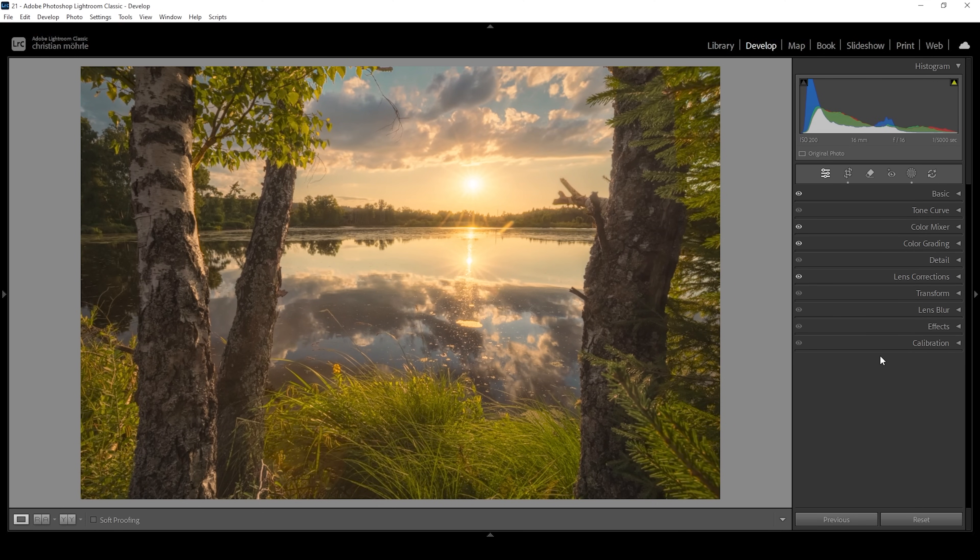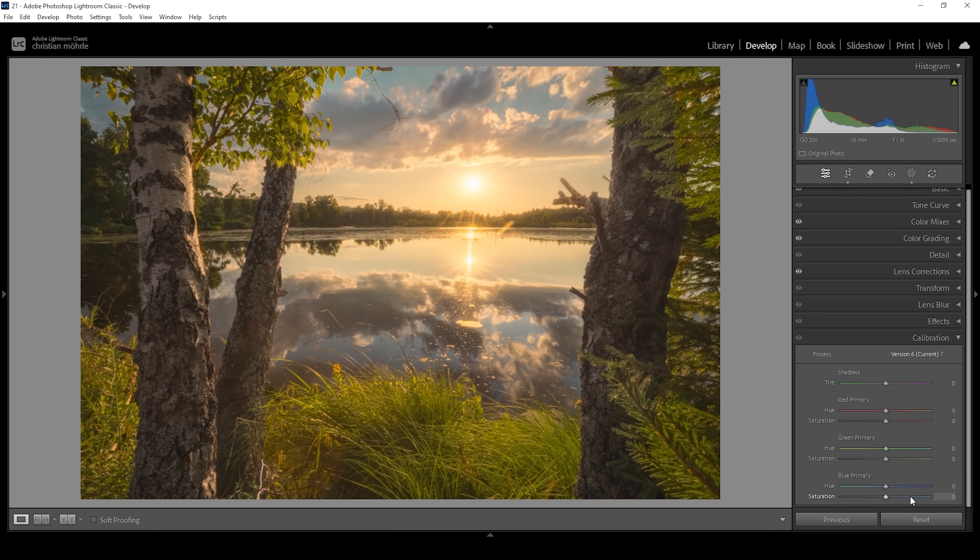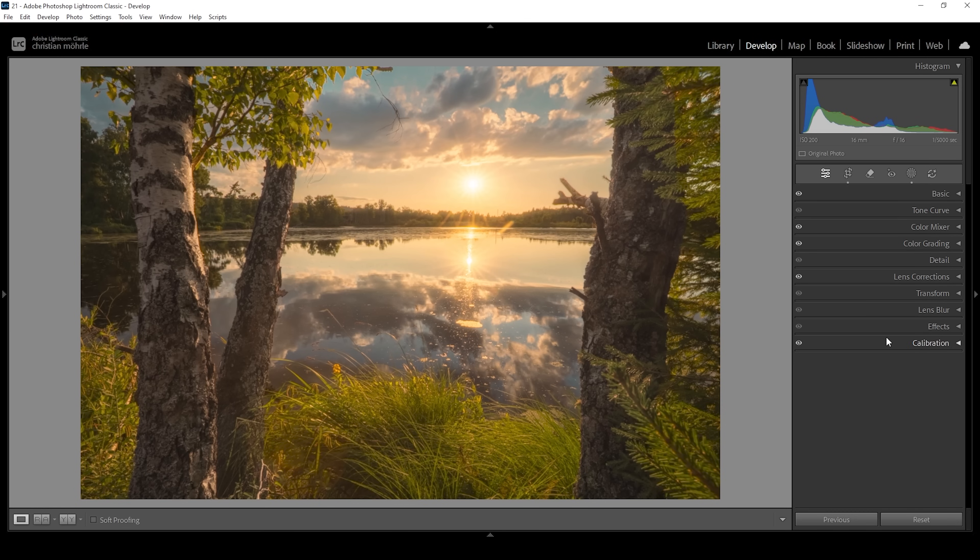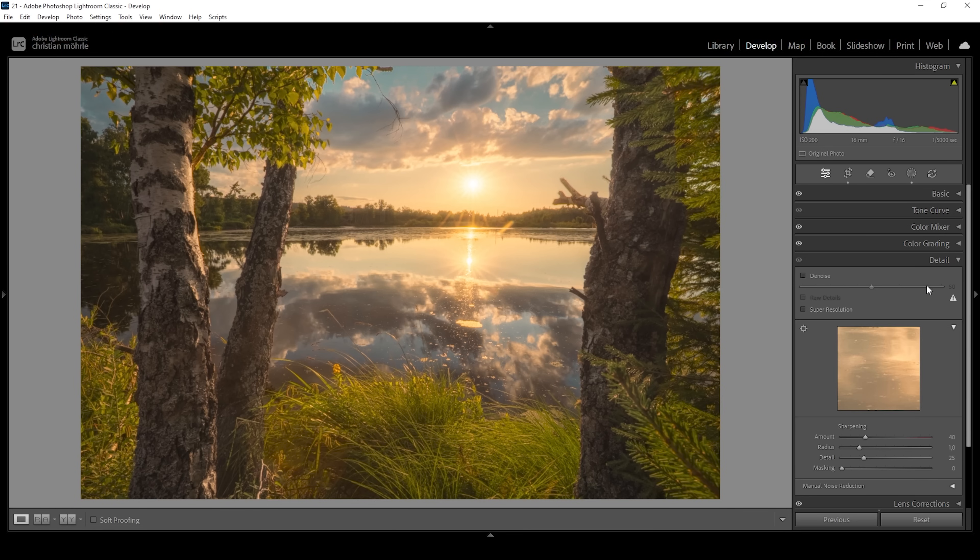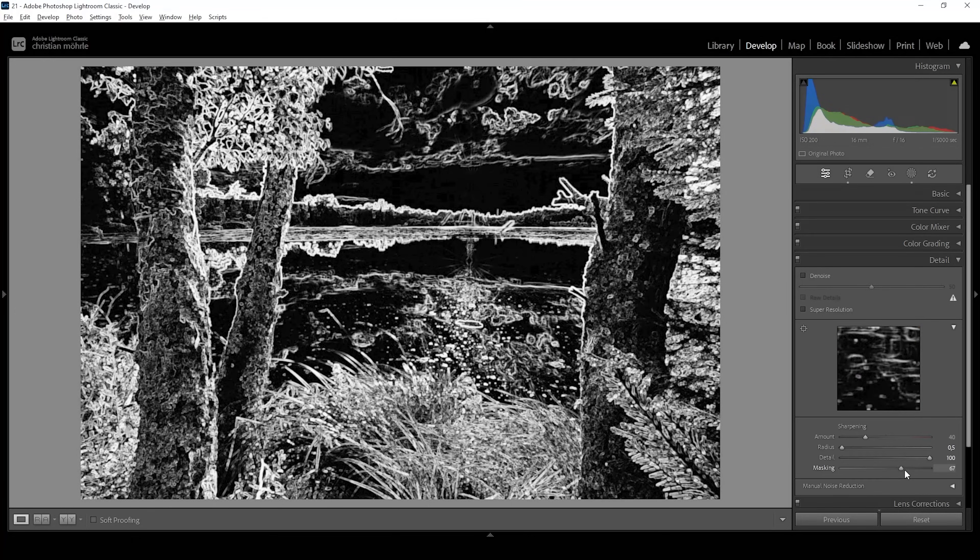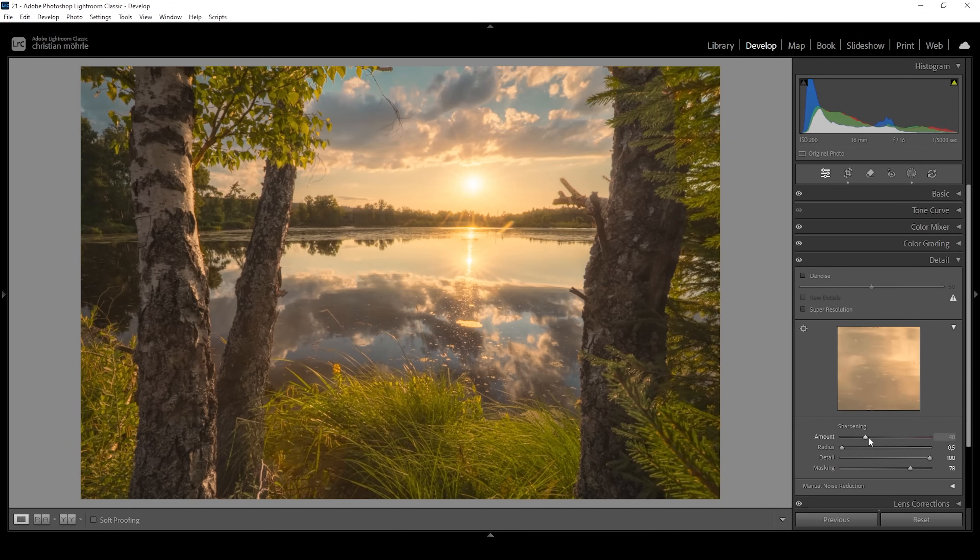Finally let's also head into the calibration tab here. As always for my images I like to bring down the blue primary hue just a little bit and let's bring up the saturation. Nice. Then the only thing left to do is the sharpening. So let's go into the details tab, bring down the radius, increase the details, add some masking while holding down the alt key. That's looking good and then bring up the amount of sharpening. Done.